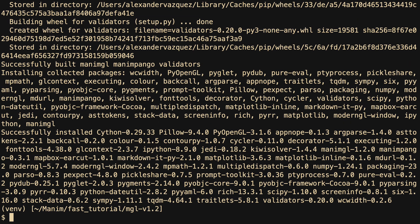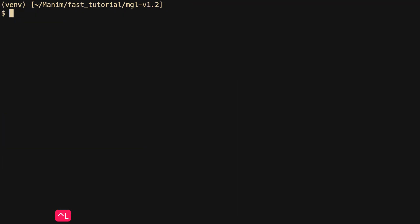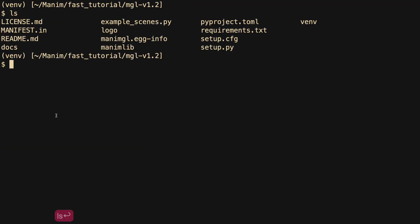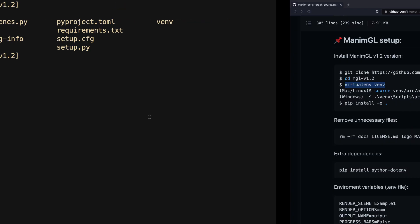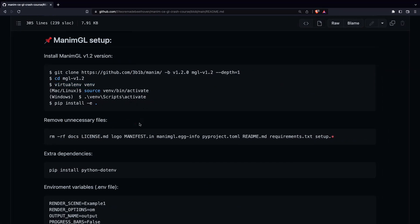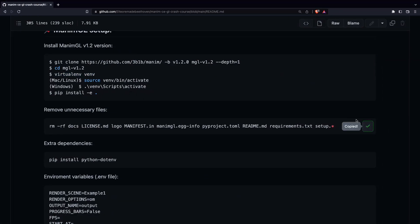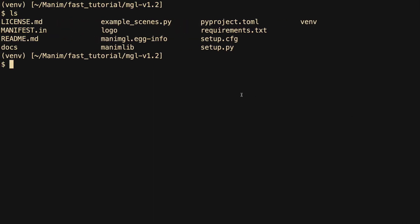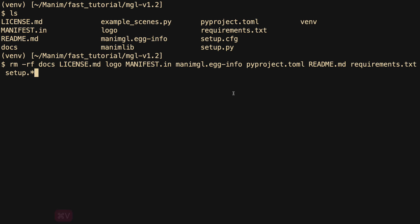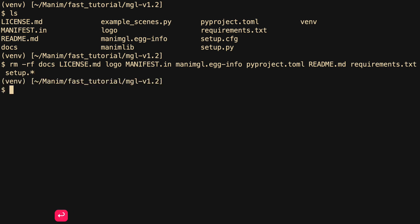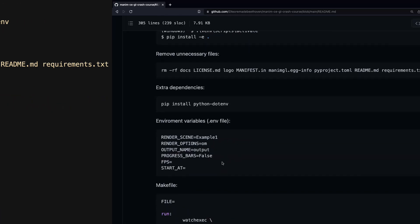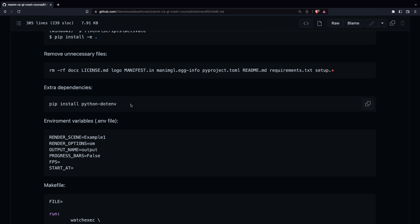Then create a virtual environment and install the dependencies. The first thing I will do will be to remove unnecessary files, since this way it is easier to work. In addition to Manim GL, I will install the .env package, which we will use later.